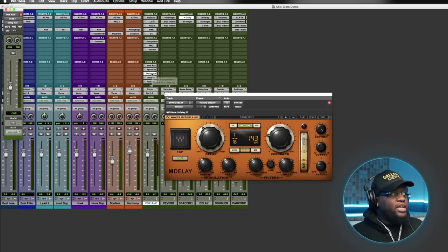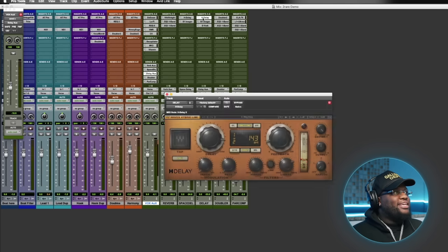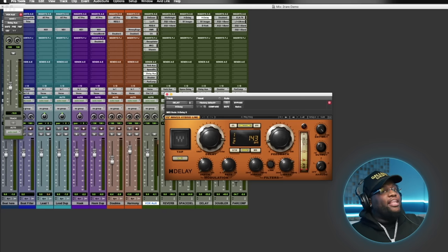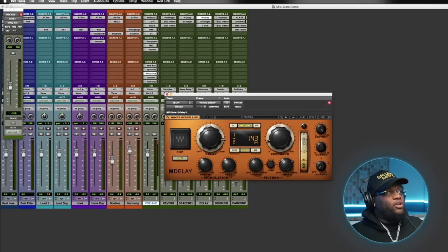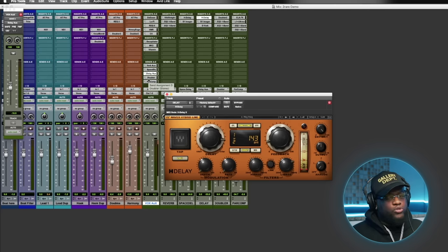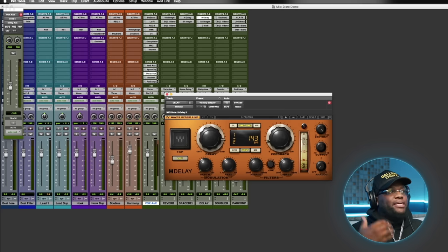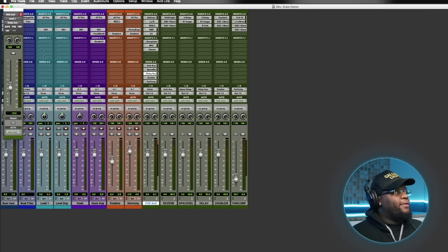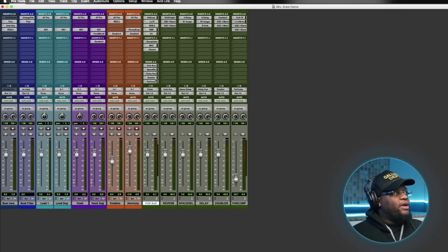The other delay we use is a half-note delay — that's the delay you can actually hear tailing off at the end. It fills out the vocal, fills out the track and those spaces. Unlike the space delay it has a longer tail that you can actually hear. It fills out the gaps and makes the song sound more musical.